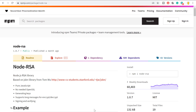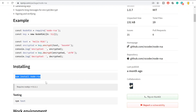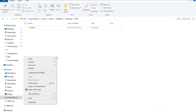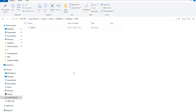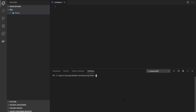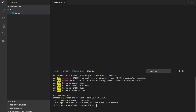I'm going to use Visual Studio Code IDE. To get started, we need to install node-rsa, so I'll open the Visual Studio Code terminal and run npm install node-rsa. It will start pulling the package from the internet. As you can see, it has downloaded node-rsa and now we can start using it.